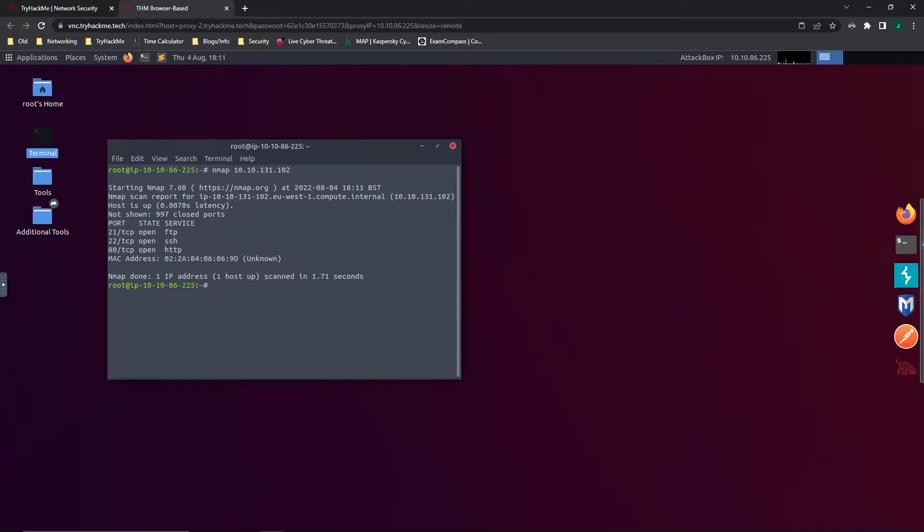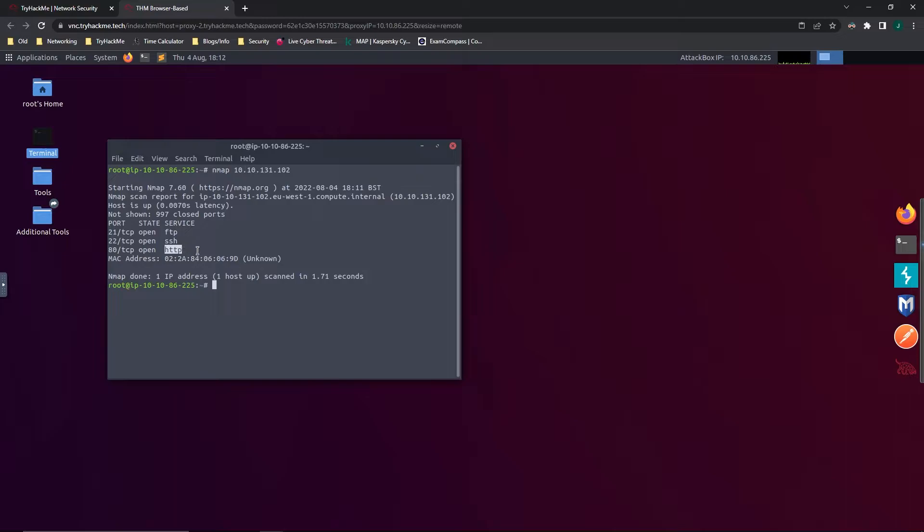So I'm just going to type out nmap and then that IP address of the machine that we are attacking. It looks like it's finished. And it looks like it has three ports open: 21, 22, and 80. And here it gives us the name of that service. In our case, however, we're going to be interested in FTP first. That stands for File Transfer Protocol, and it's used to transfer files between machines.